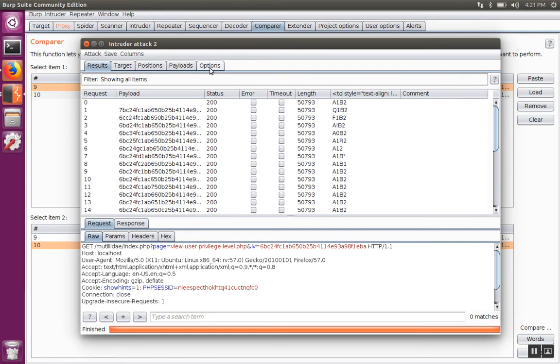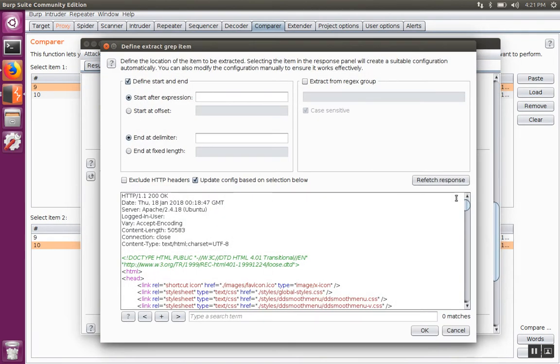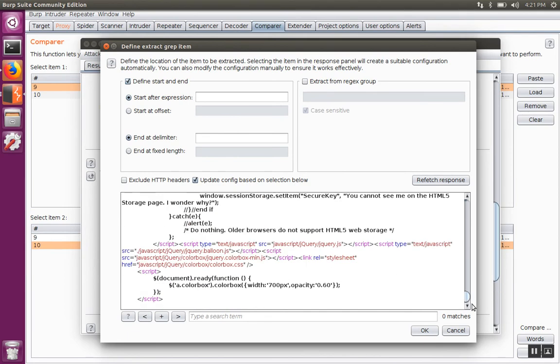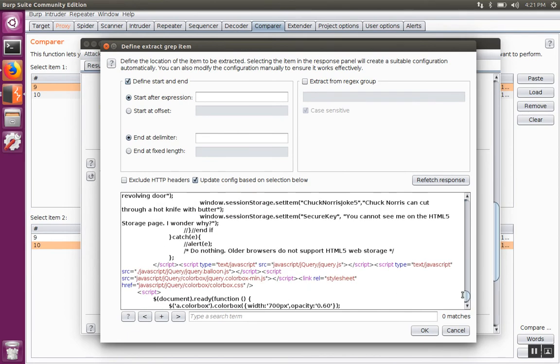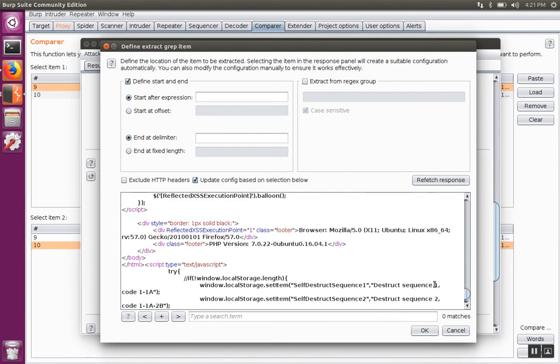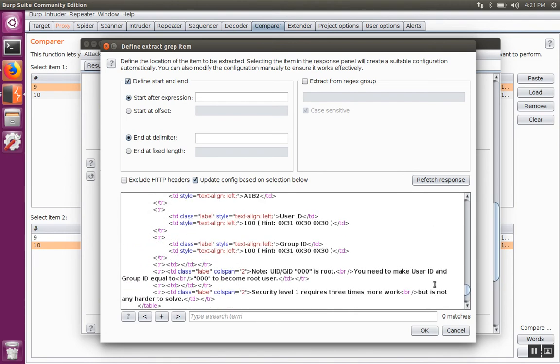If we want to add the other two fields, we can do that as well. Go back to options, add, scroll back to the bottom, look for the user ID field. Here's the user ID field, hit OK.